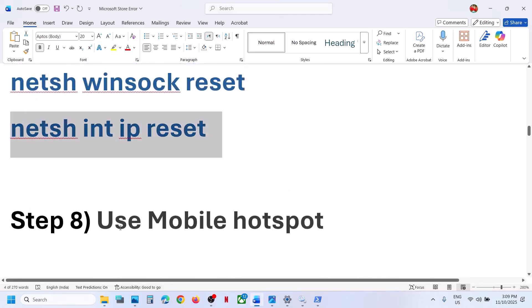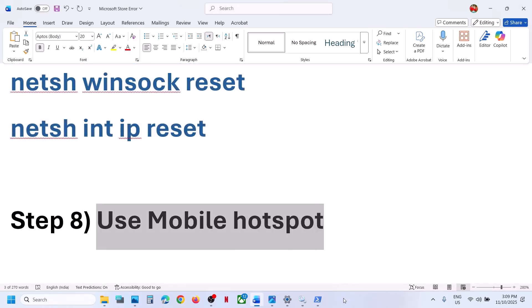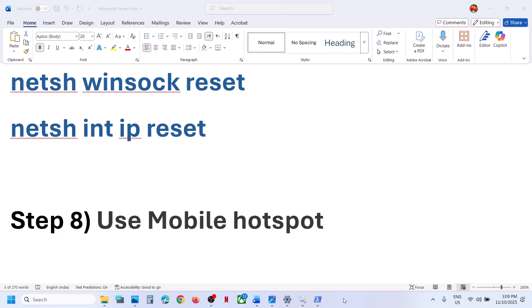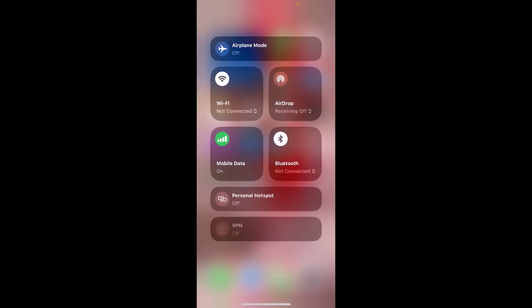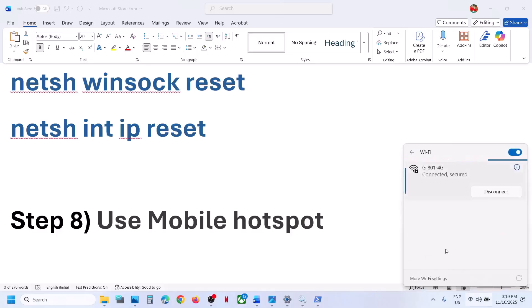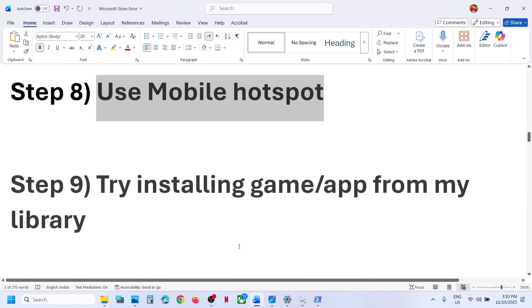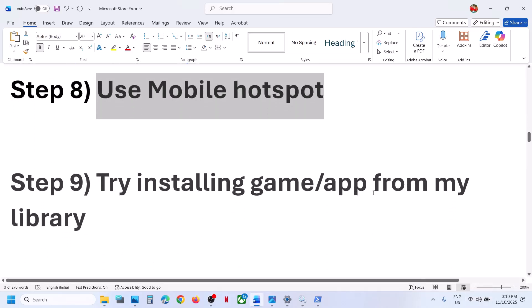Try using a mobile hotspot. Turn on the data on your phone, then turn on the personal hotspot. Connect your PC to the phone's network via Wi-Fi — you will see your phone's network listed. Connect to it and then check — still not working?